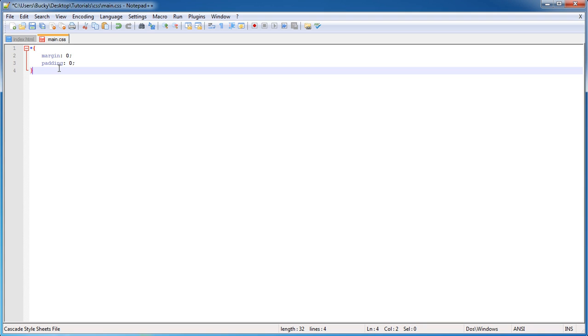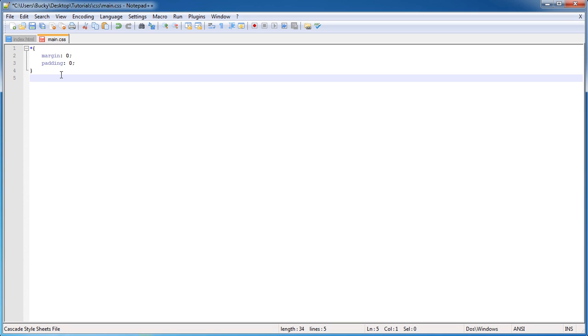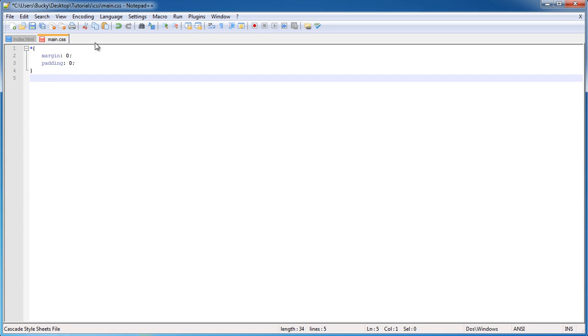But some browsers like Chrome, they apply default paddings or default margins to certain elements like unordered lists and not like paragraphs, but like images and stuff like that. So just to make sure that no matter what browser we're using, we're starting with zero as their default, that's what I like to do.